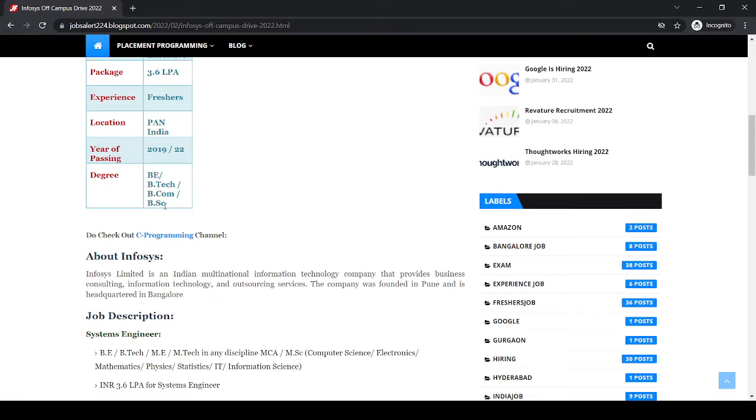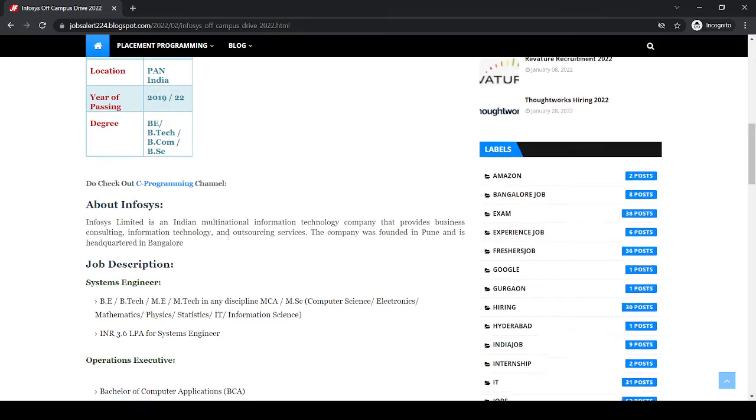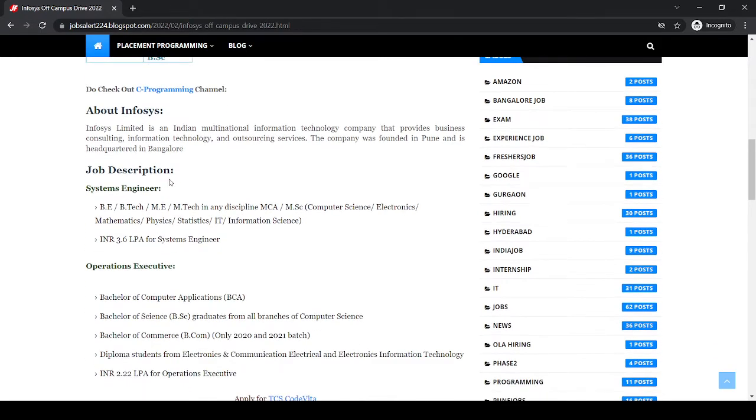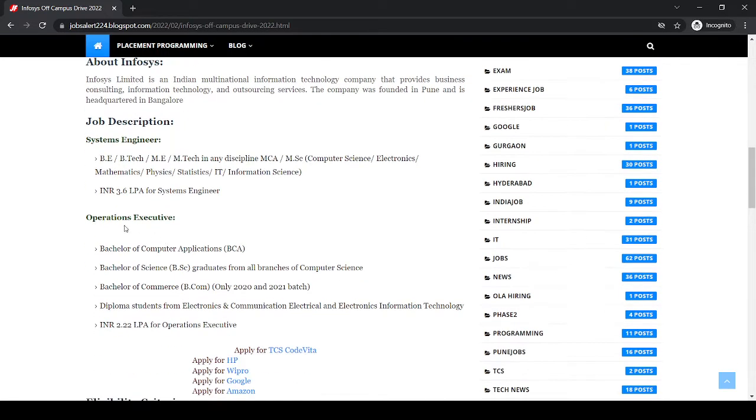Degree for BTech, BCom, and BSc. About Infosys you can find over here. Job description sources for System Engineer: BTech, ME, MTech in any discipline, MCA, MSc in Computer Science, Electronics, Mathematics, Physics, Statistics, IT, and Information Science. Package is 3.6 lakh per annum for System Engineer.